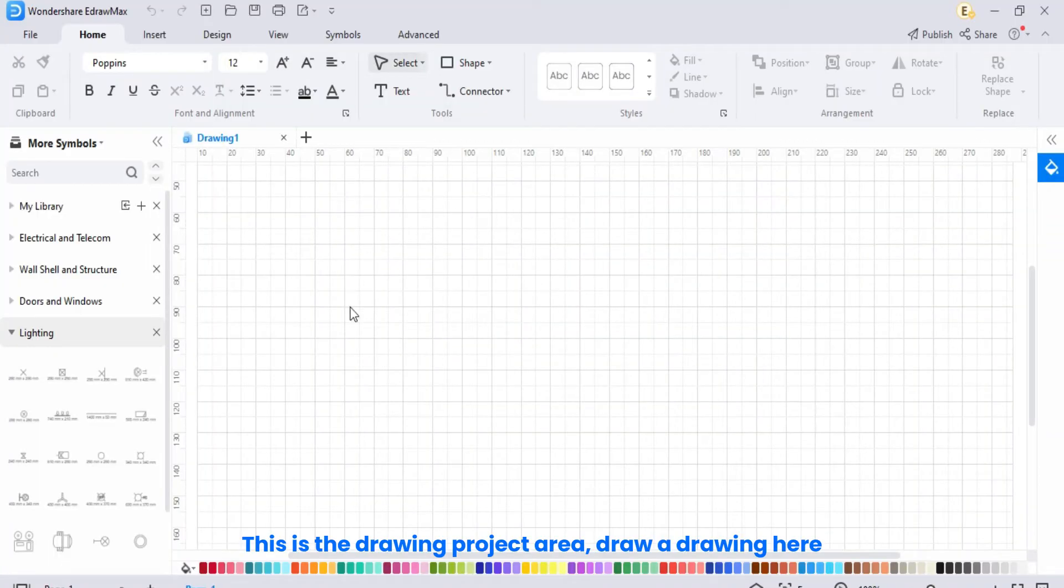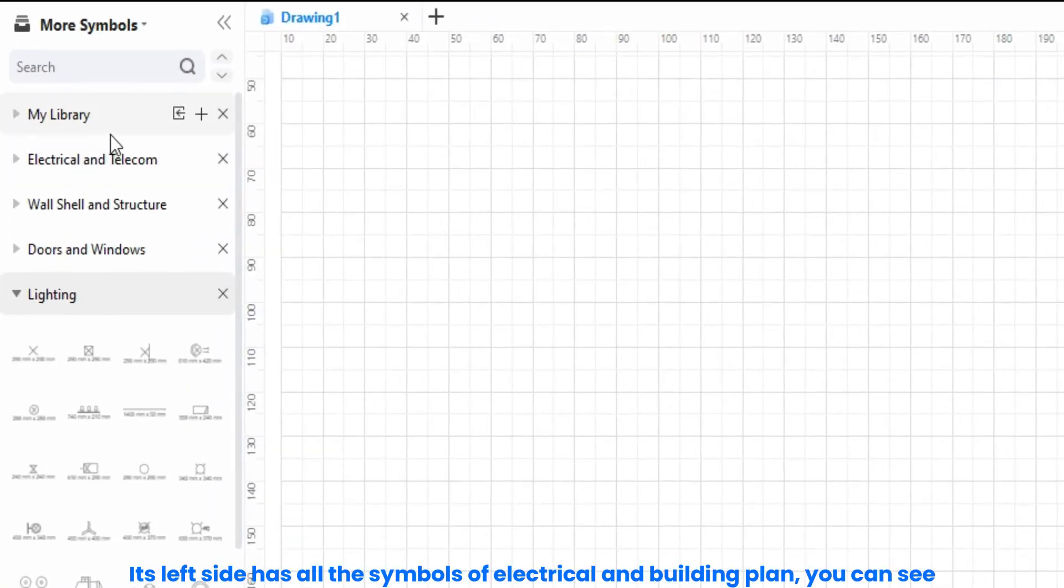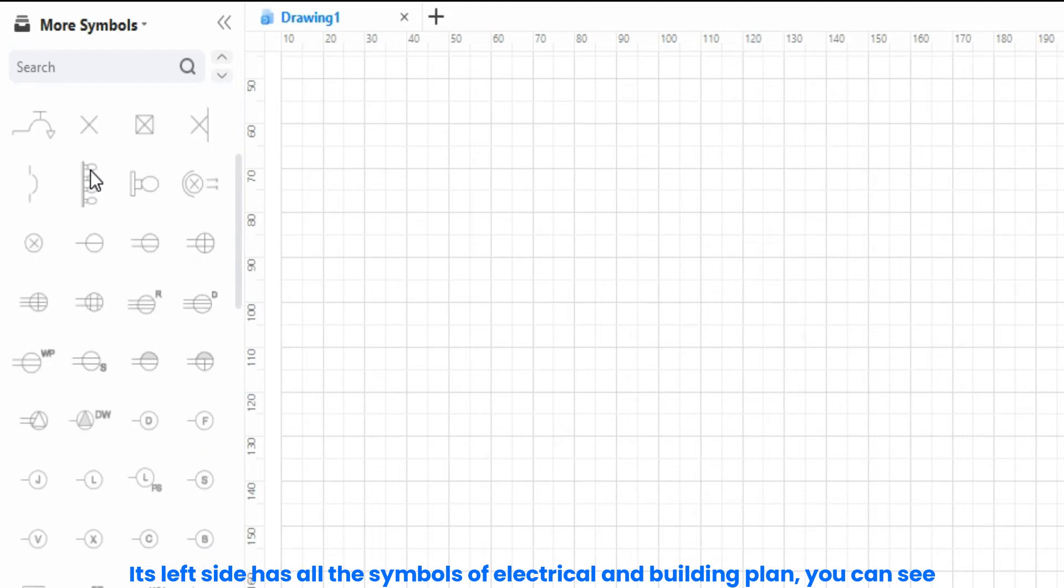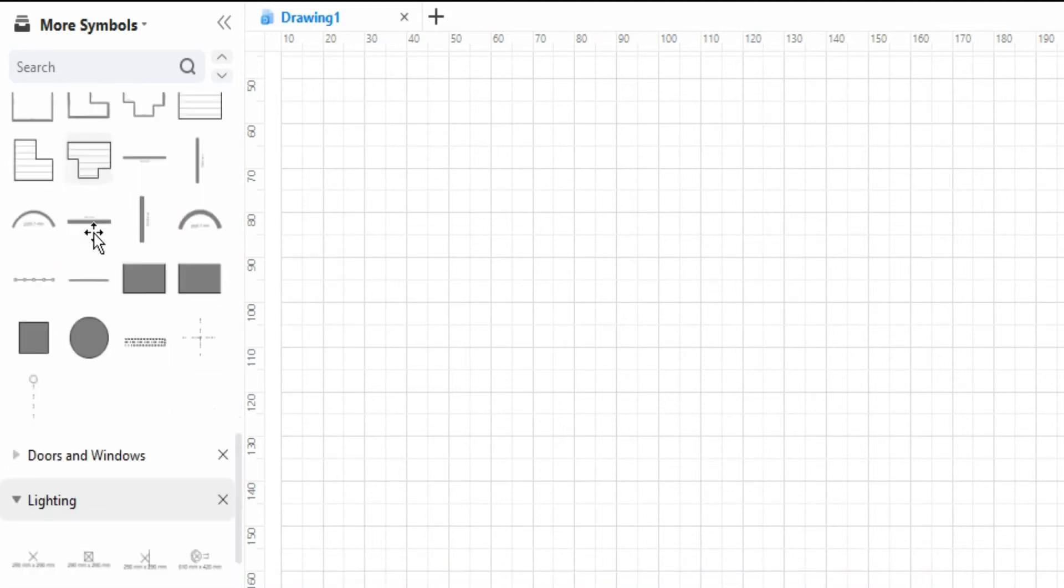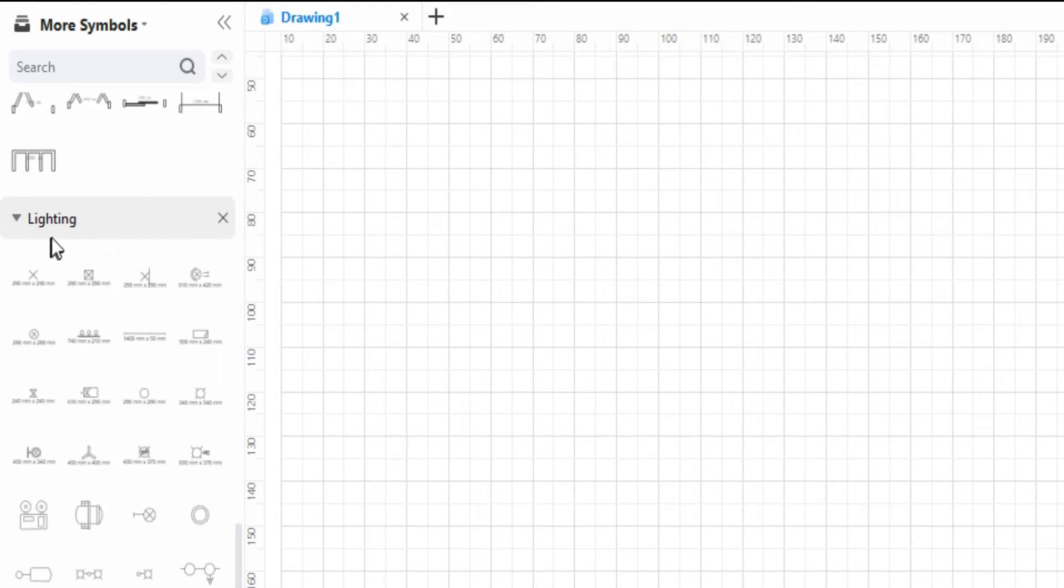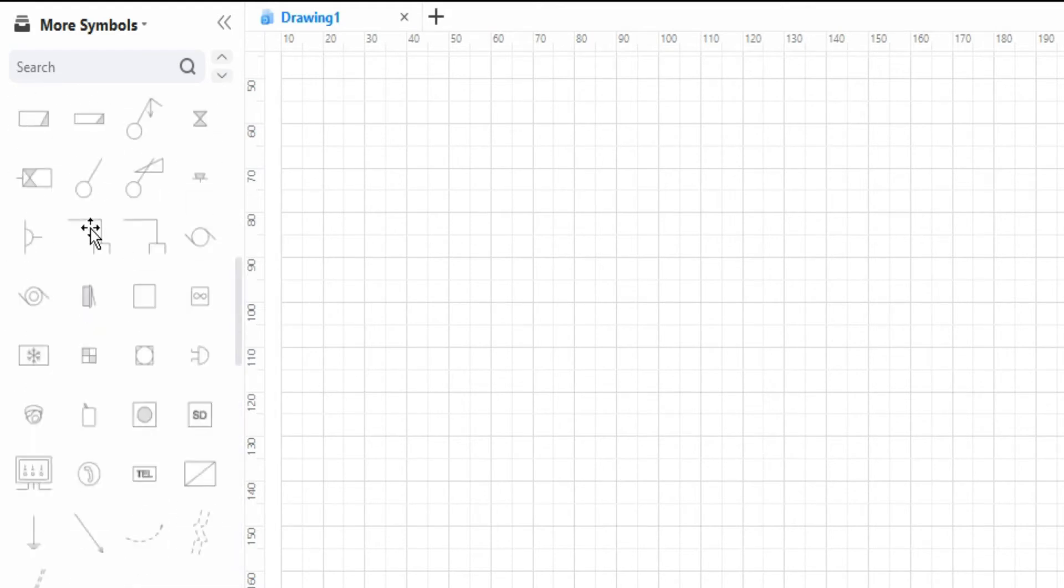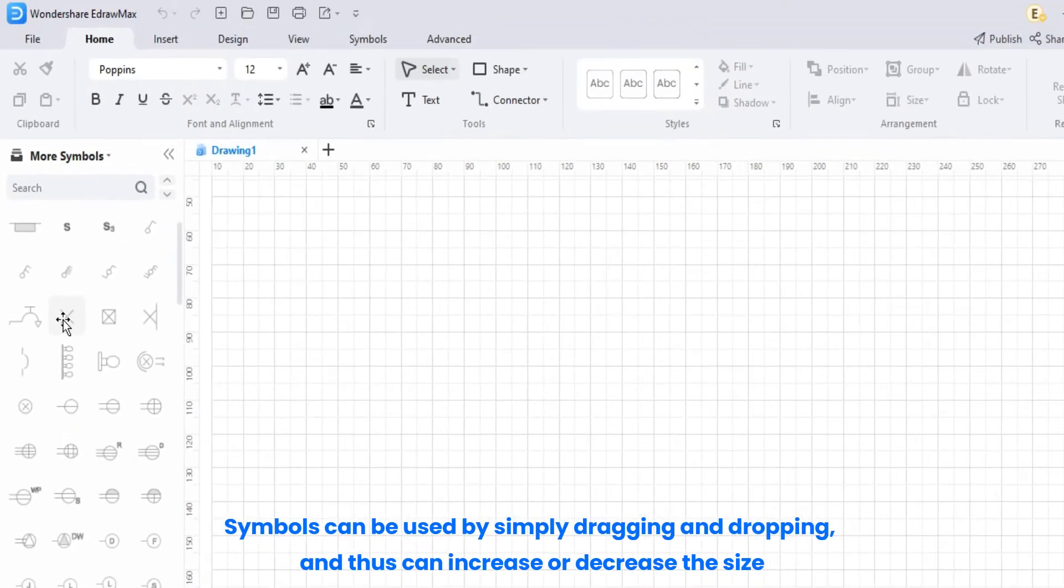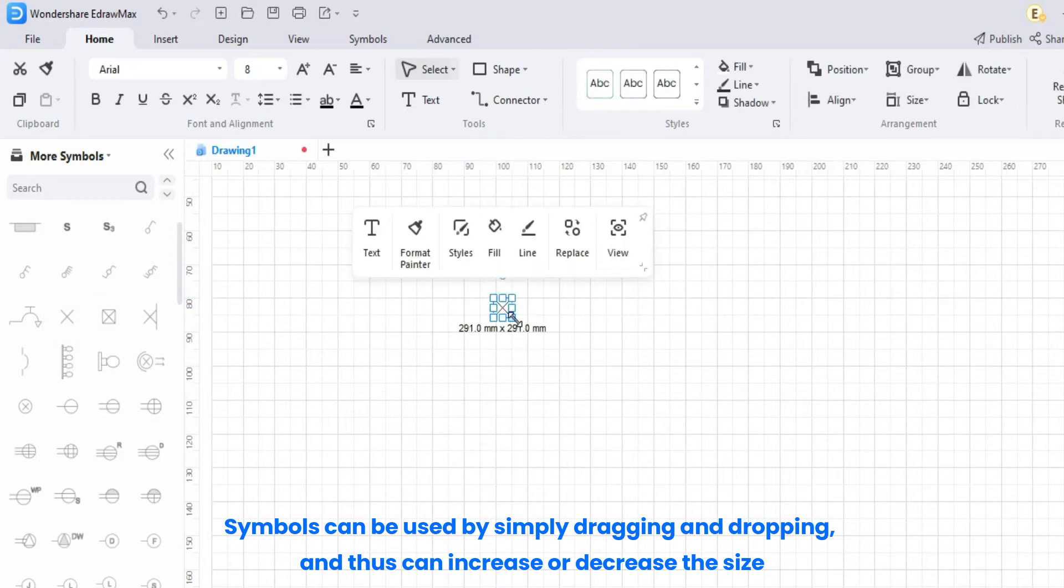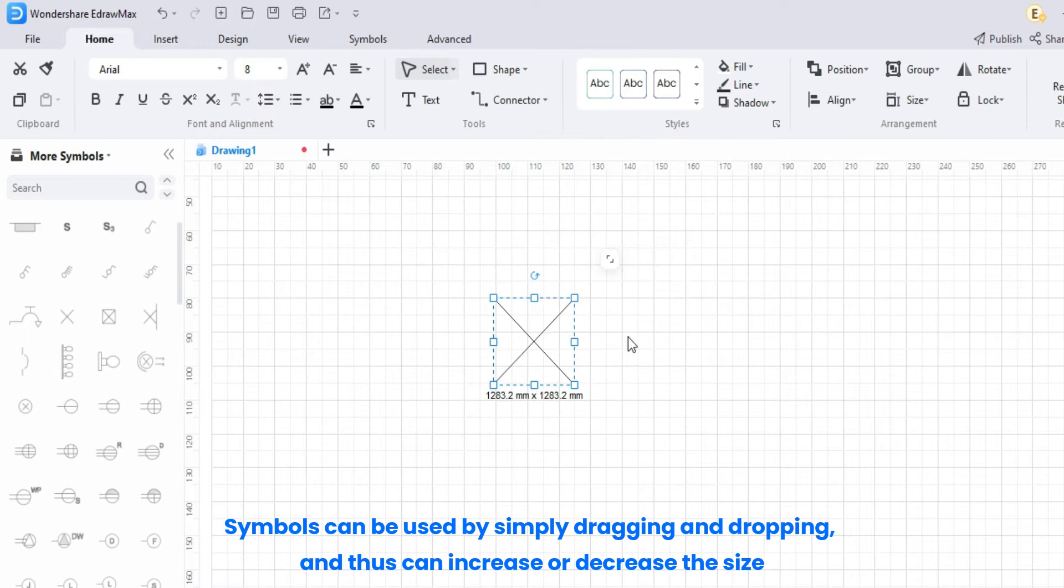This is the drawing project area, draw a drawing here. Its left side has all the symbols of electrical and building plan, you can see. Symbols can be used by simply dragging and dropping, and thus can increase or decrease the size here.